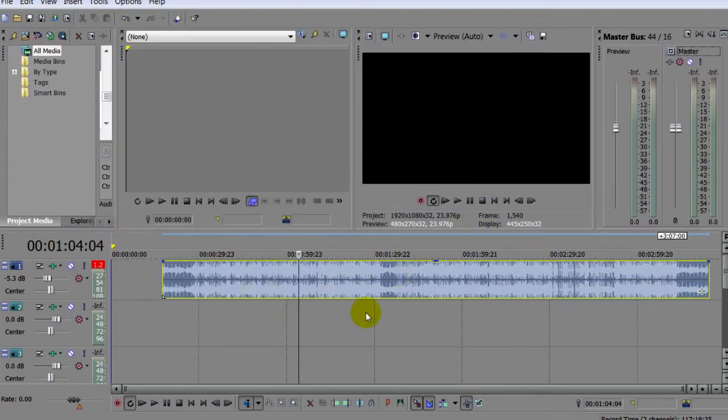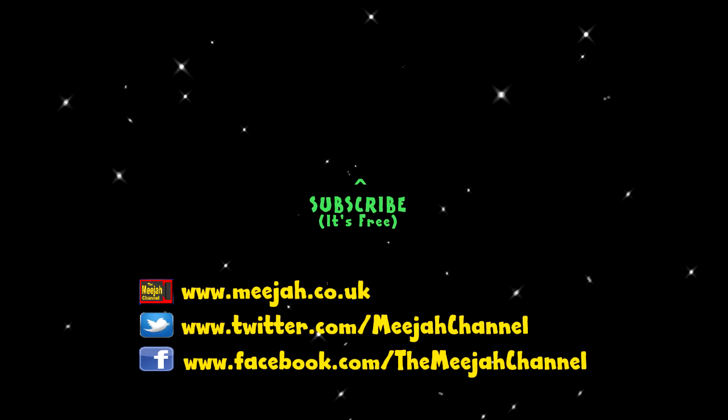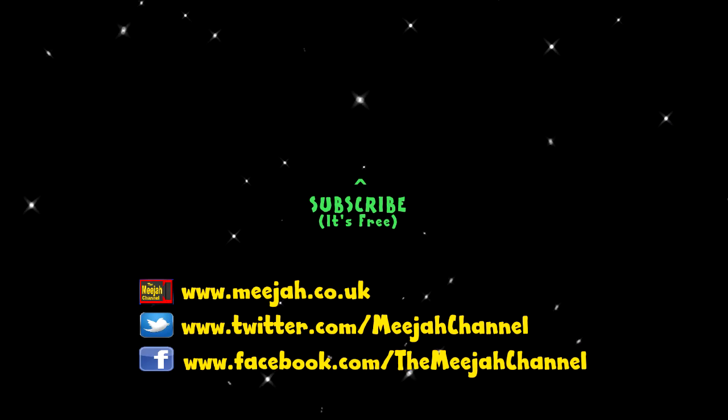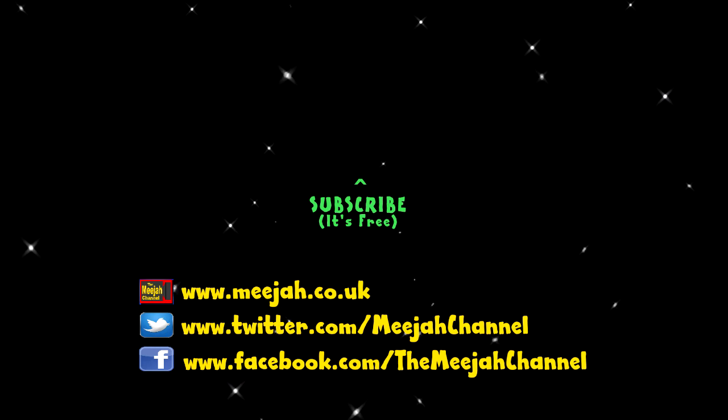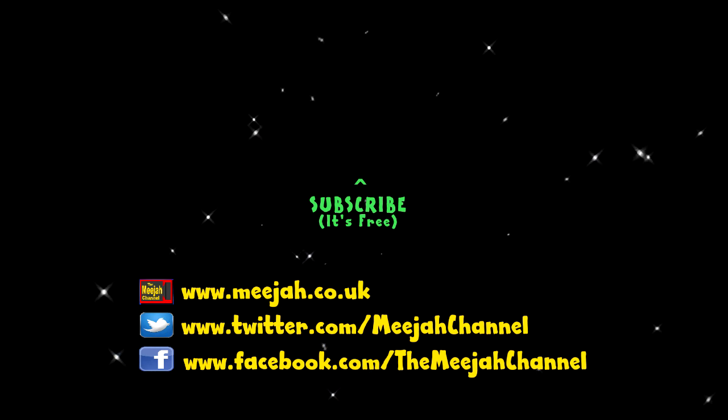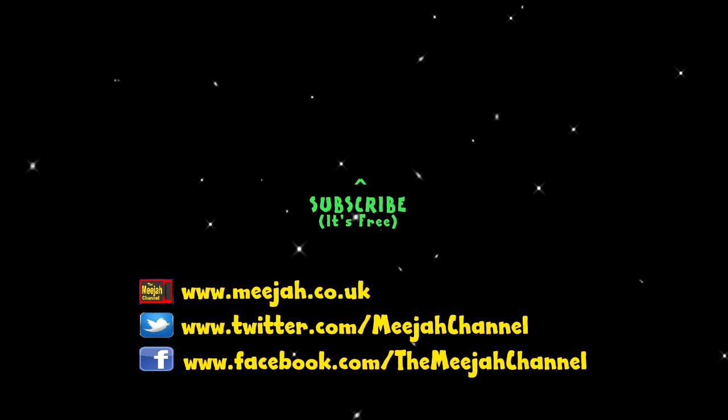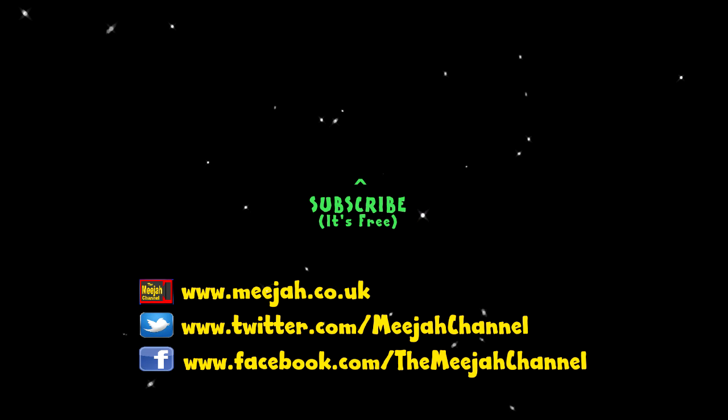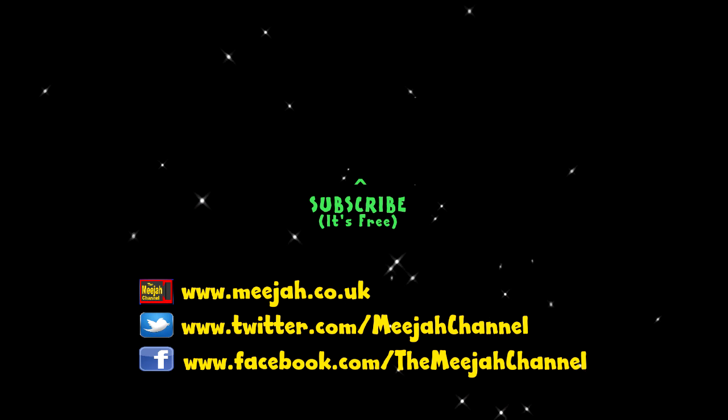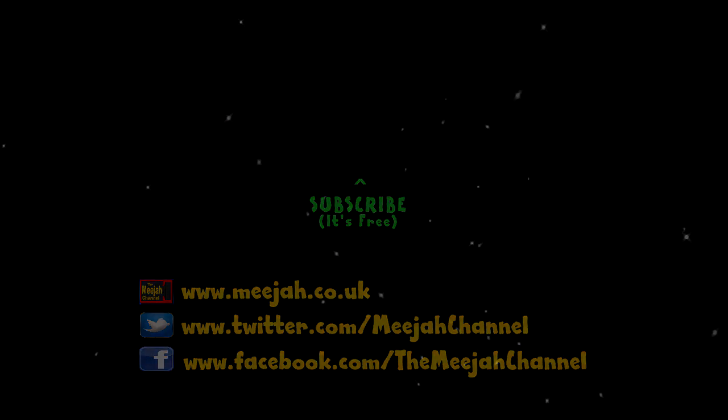This has been a Major Quick Tip, I've been William Hugh. See you in the next video.